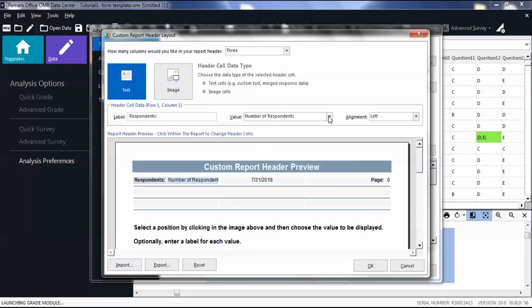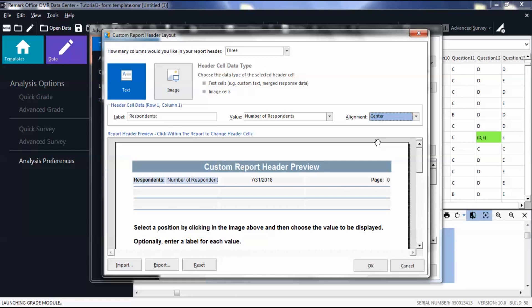Then change the alignment to alter the positioning of your current header. Click on a different report header in the preview window to alter another header.